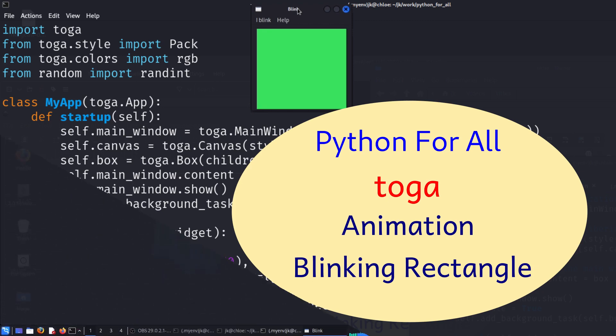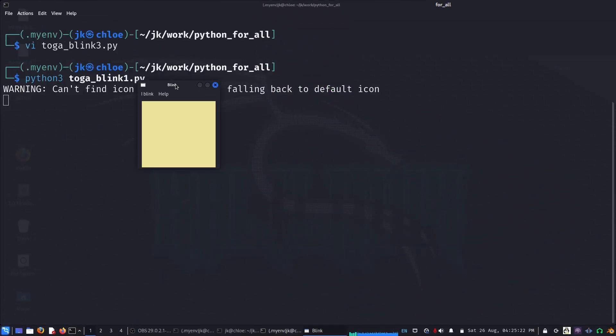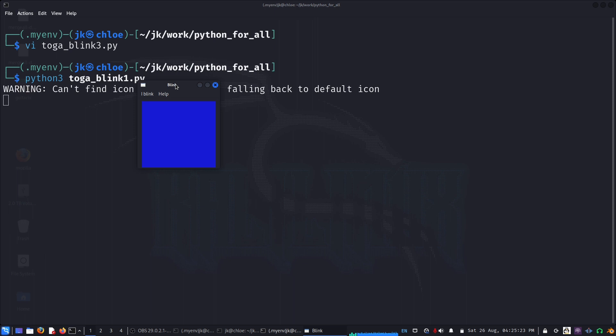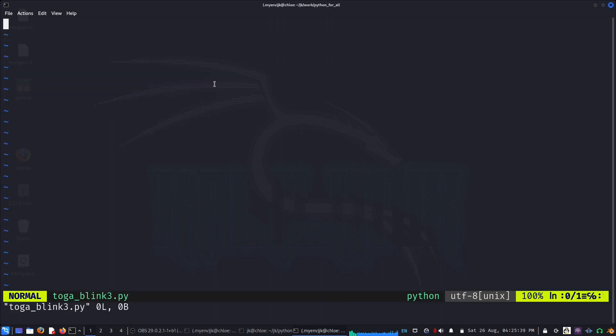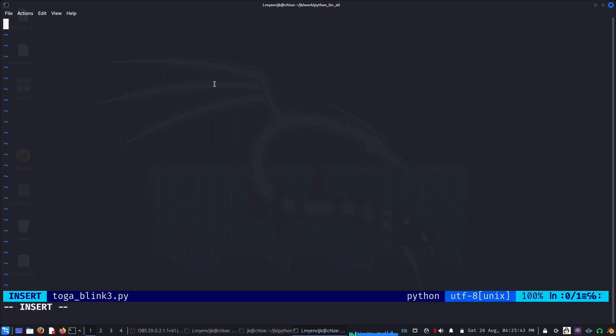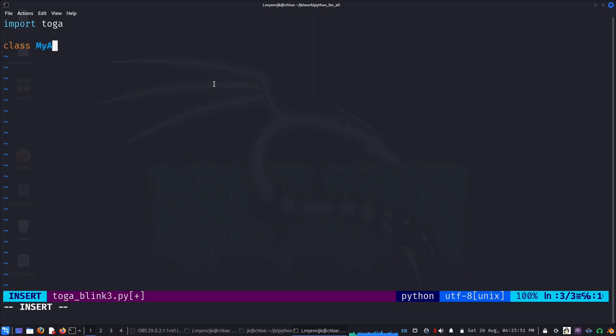Hello everyone, today we will write a simple blinking or color changing rectangle using Toga. So the first thing we will do is import Toga, and let's try the basic structure.